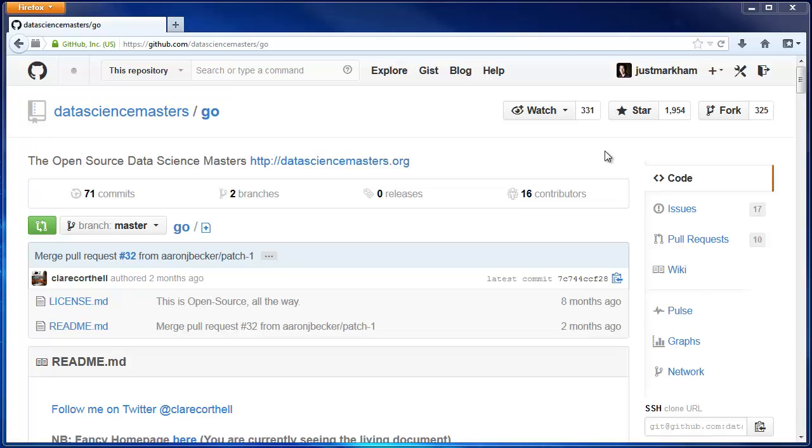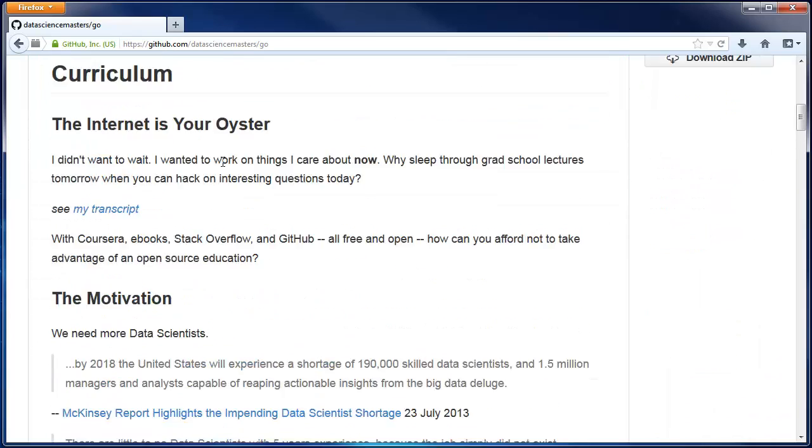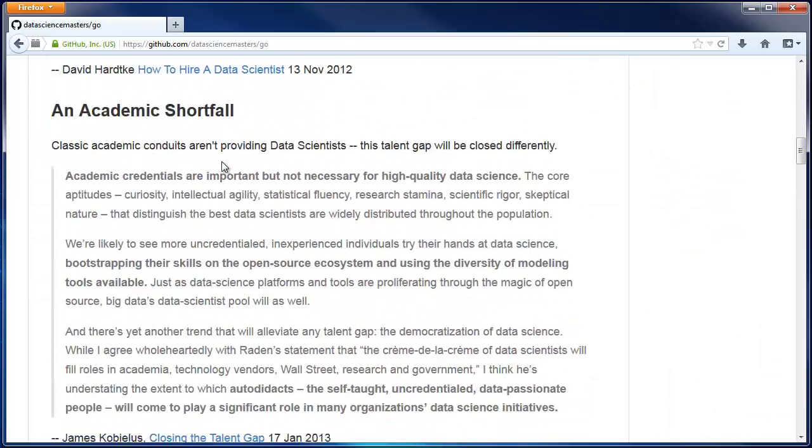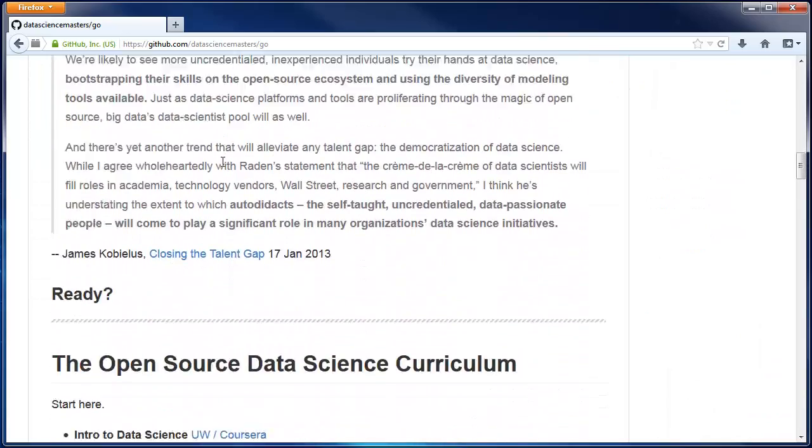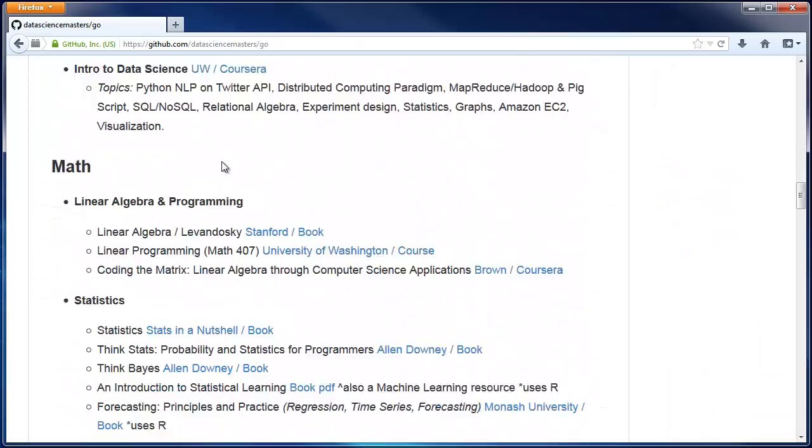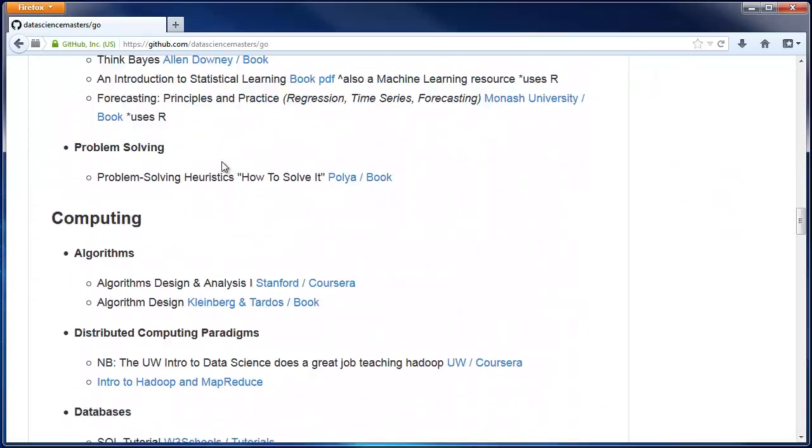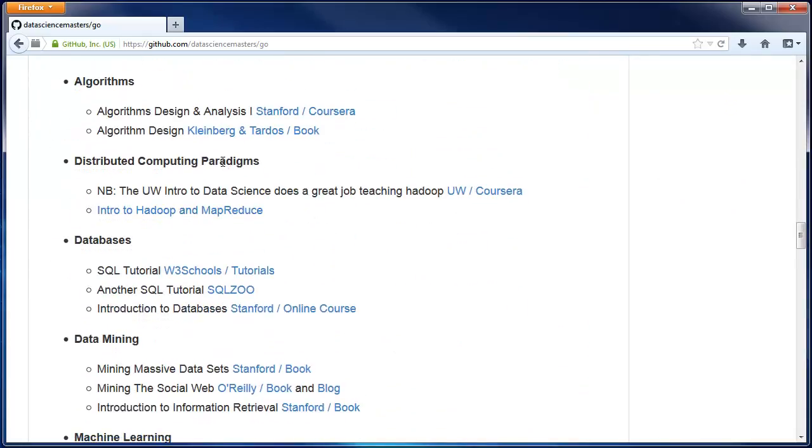Forking is one of the simplest GitHub operations. In this case, we're going to fork the repo for the Open Source Data Science Masters, which is basically just a markdown document linking to good resources for learning data science topics.